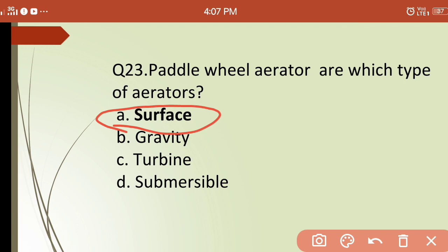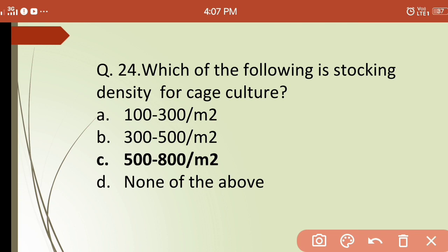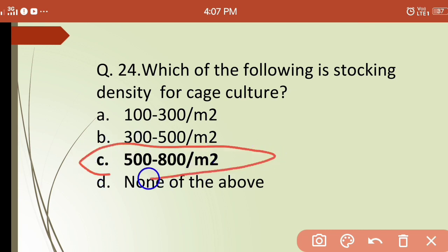Twenty-fourth question: which of the following is the stocking density for cage culture? Options are: (a) 100–300 per m², (b) 300–500 per m², (c) 500–800 per m², (d) none. The correct answer is (c) — the stocking density for cage culture should be 500 to 800 per square meter.